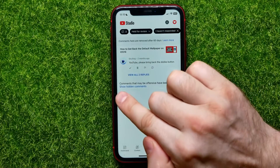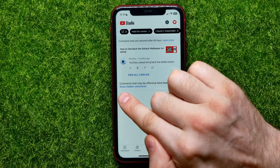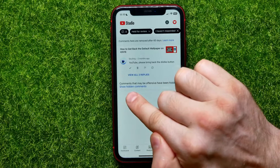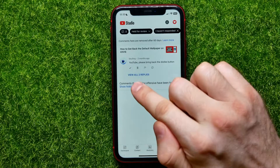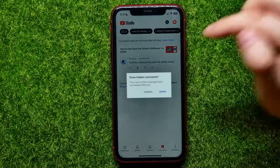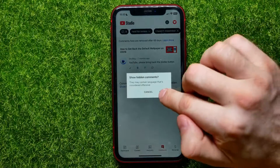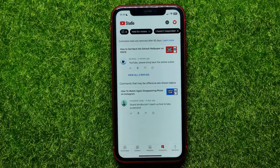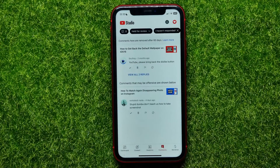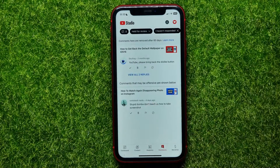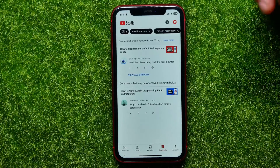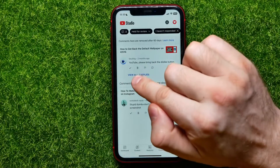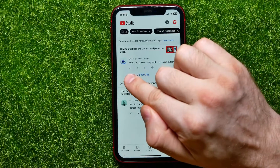Here I can also tap to show hidden comments that may be offensive. I can tap 'Show' to reveal one more comment in my case.